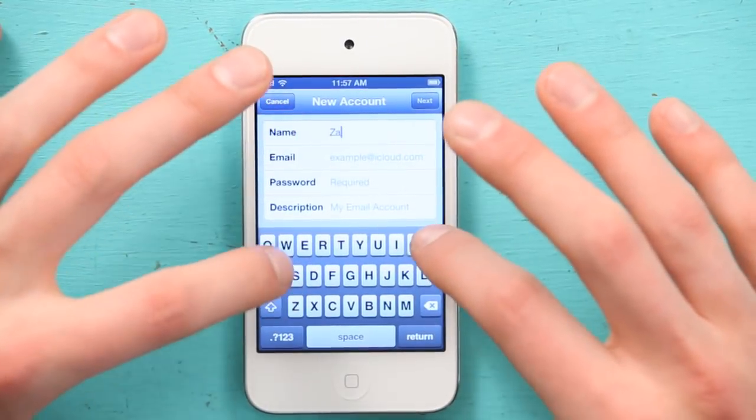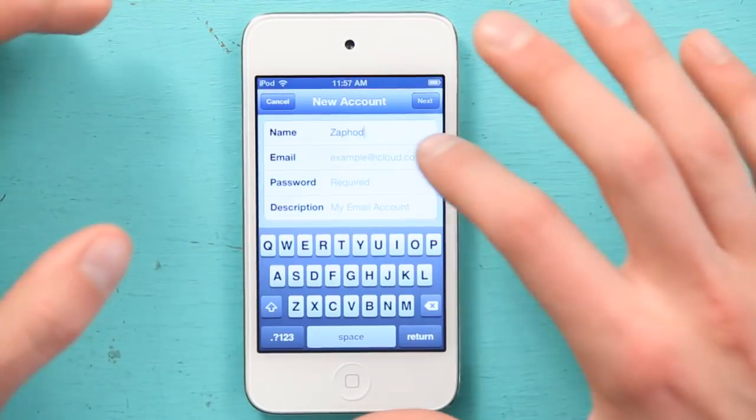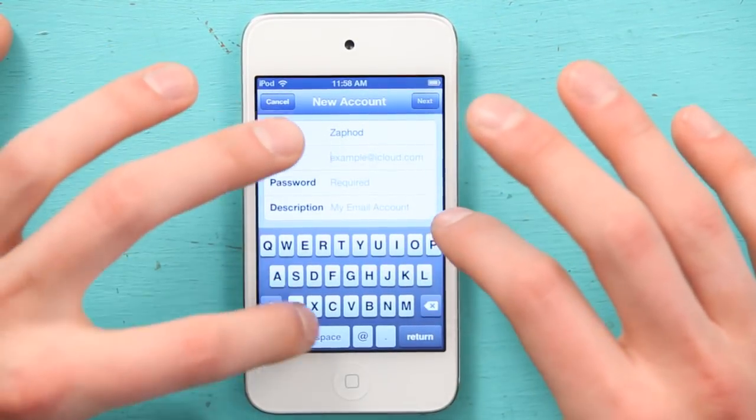Here, I'm just going to type in my name — in this case, Zaphod — and my email address. I'm going to type in my password, and a description to tell me which email account it is when I'm looking at a list of them in the mail application.